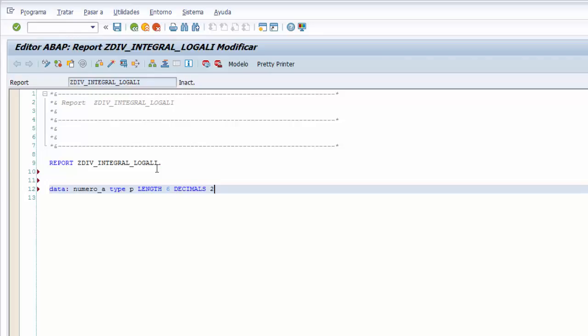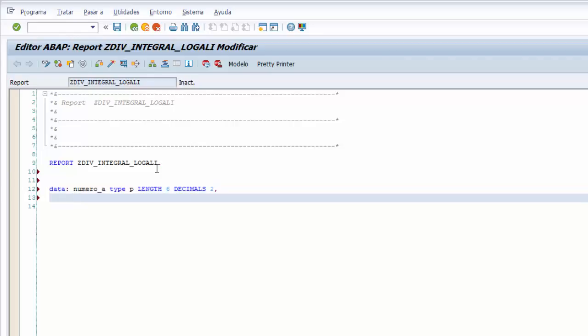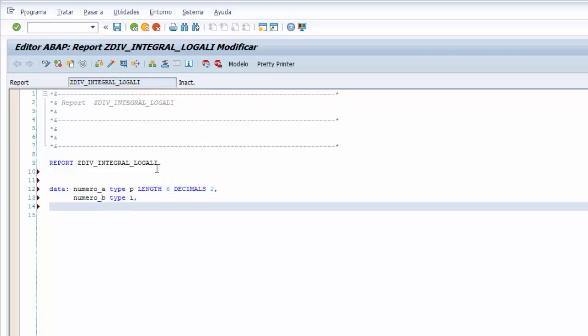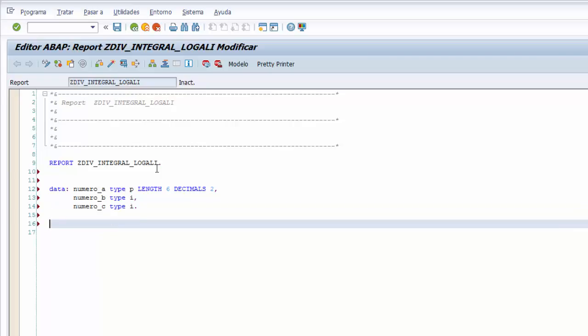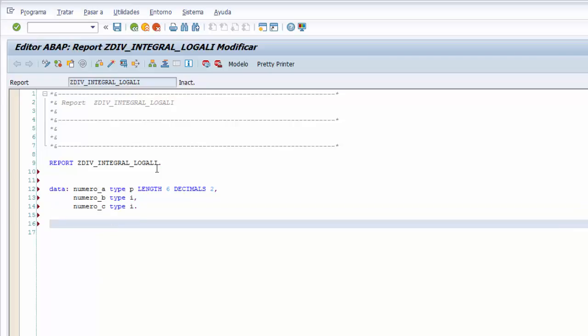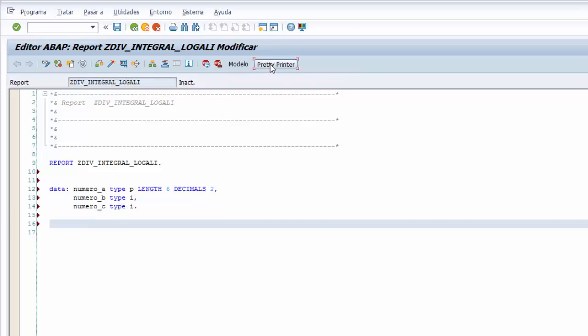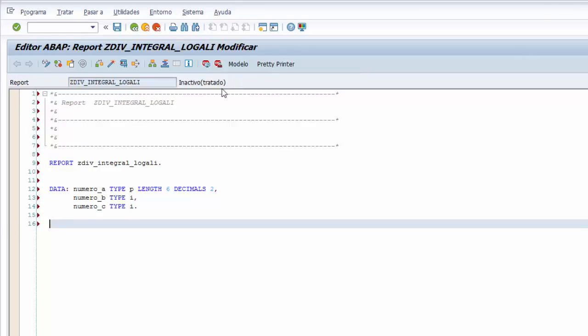Seguimos con la declaración, la segunda variable NUMERO_B del tipo I, que es el tipo para números enteros. Y finalizamos con la tercera variable NUMERO_C del mismo tipo, TYPE I. Y ya tenemos la declaración de las variables que vamos a utilizar para este programa, donde aprendemos cómo utilizar la división integral sin resto.